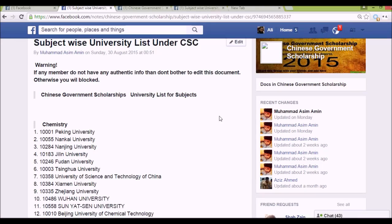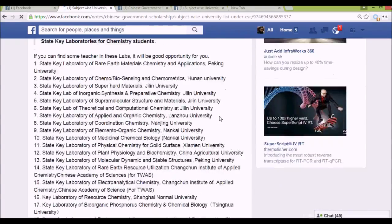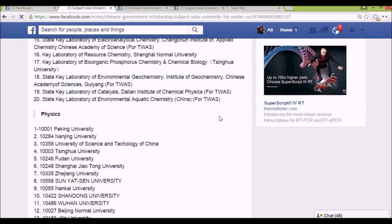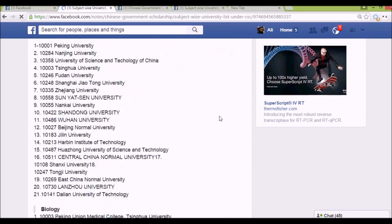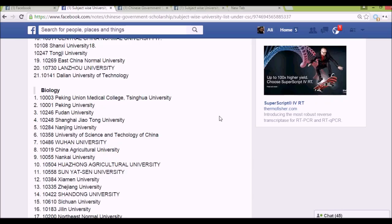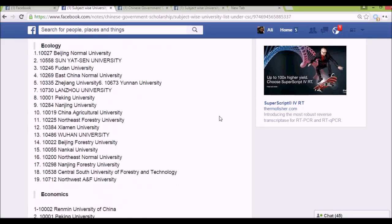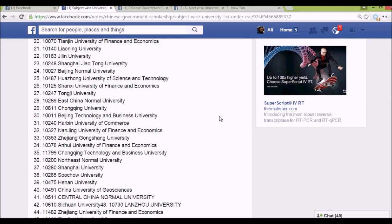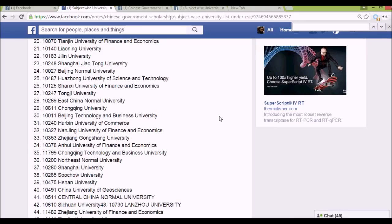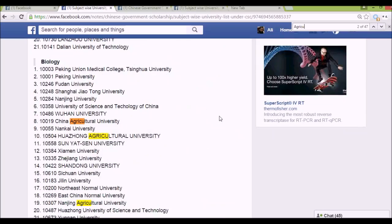Here you can see the Chinese Government Scholarship university list organized by subjects — chemistry, physics, biology, and more. For example, if I'm interested in agriculture, I can open the file section and search 'agriculture' to find that there are almost 47 universities or laboratories listed under that subject.